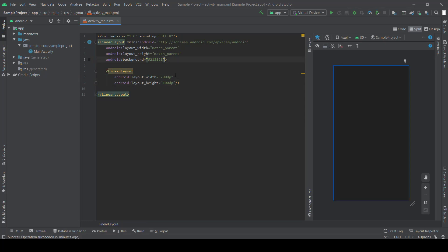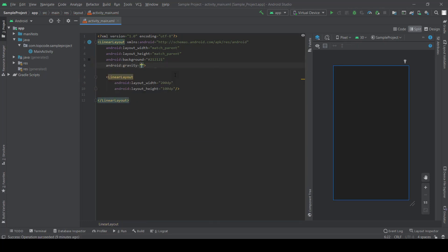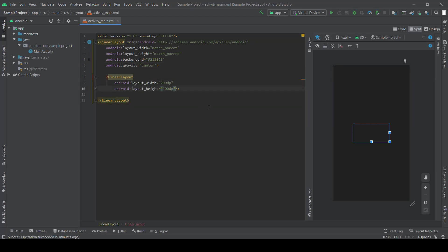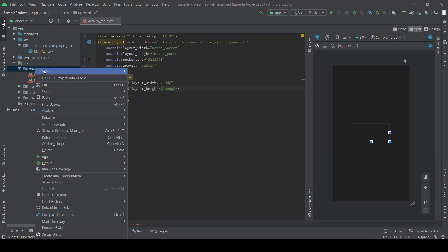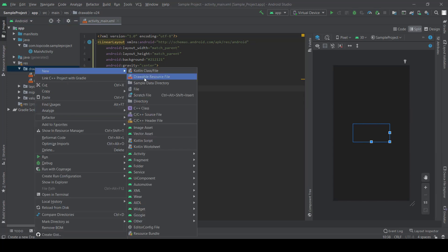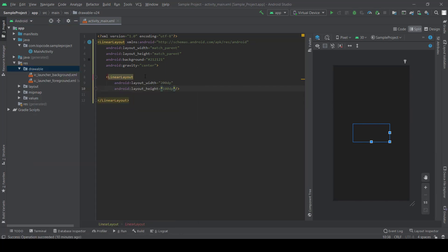Set gravity center. Okay, this linear layout we need to set drawable to it, so let's create drawable resource file.